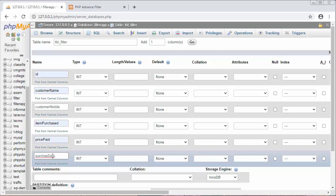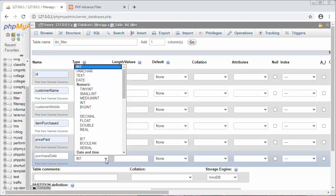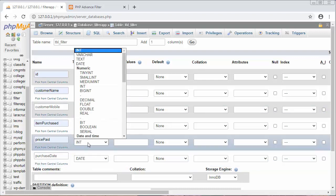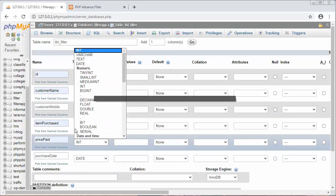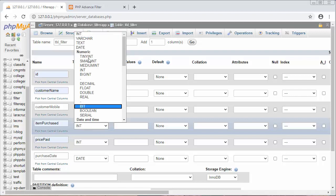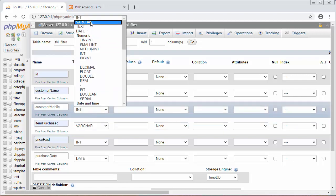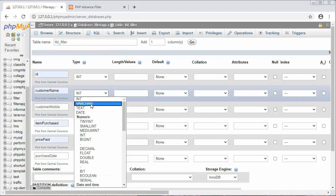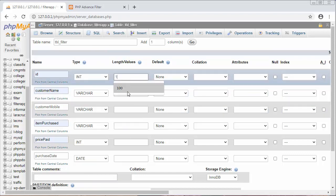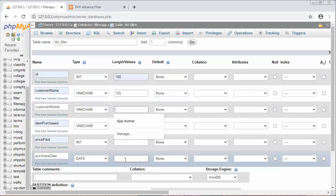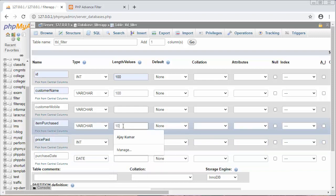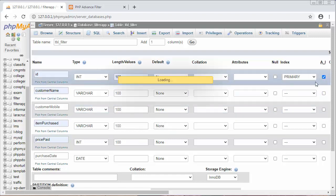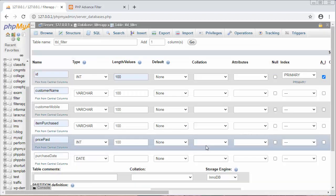So now this will be of type date. Price paid will be of type integer. Item purchased will be varchar, customer mobile will be varchar, and customer name will be varchar. We'll just make the size as 100. Now I will click on auto increment and set it as a primary key.